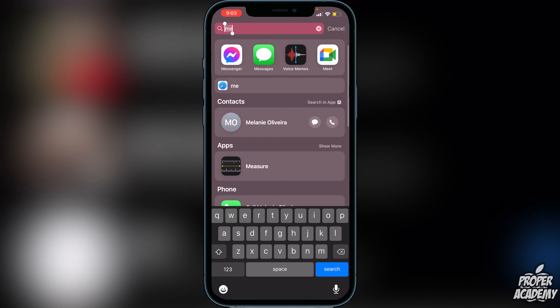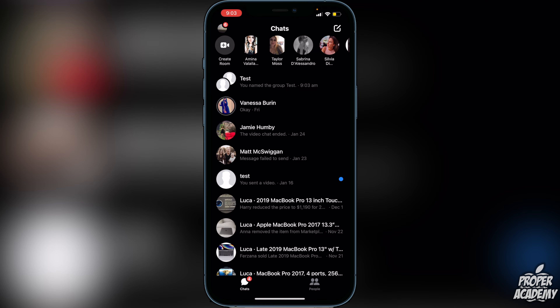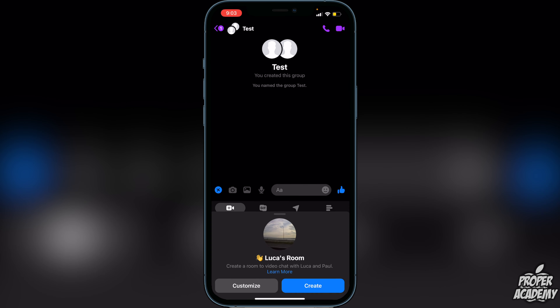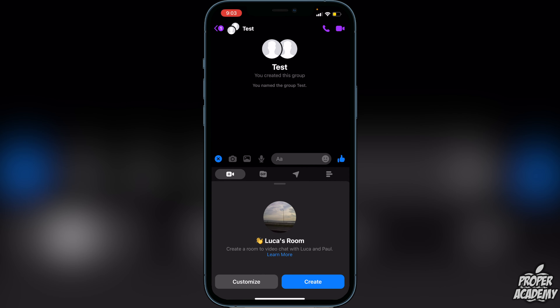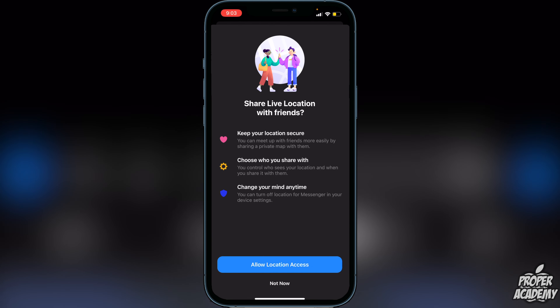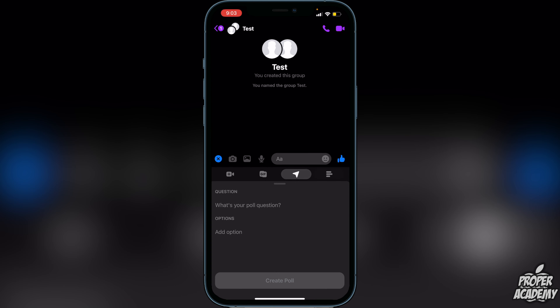Go over to Messenger and open that up, then go to the group chat that you want to start the poll in. Once you've done this, go to the bottom left corner where you see the plus icon and click on that. Then scroll through the options at the top to find the one that says 'Poll.'